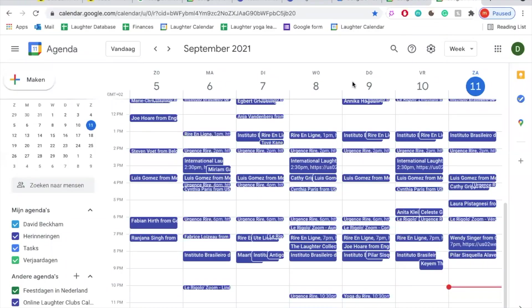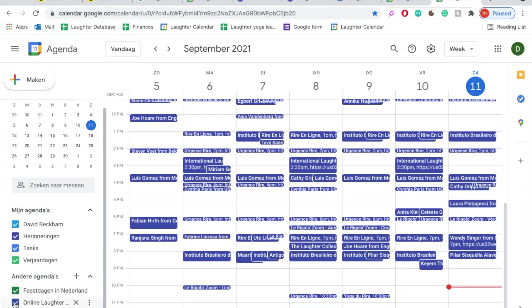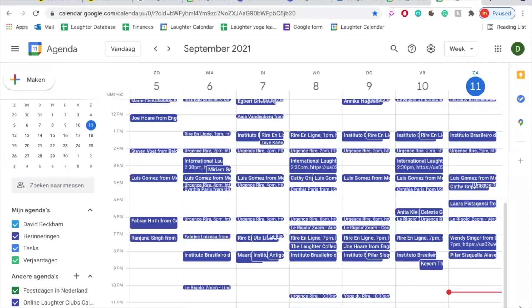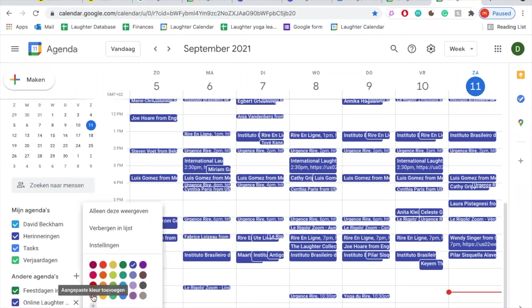Do you want to turn off the calendar because it's a little difficult to see your own appointments? Simply click here to temporarily turn the laughter calendar off. You can turn it on again whenever you want by clicking once more. Do you want to change the color of the laughter calendar? Click on the three little dots here. You can choose one of the pre-selected colors or choose any color of the rainbow — let's go for a very bright yellow.